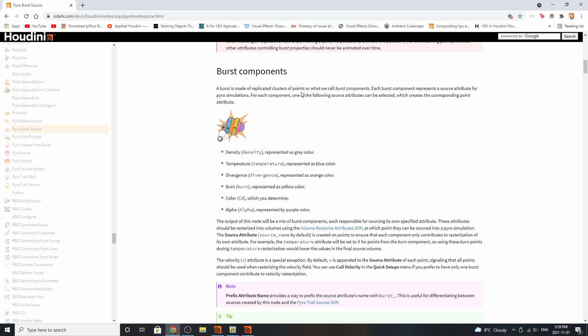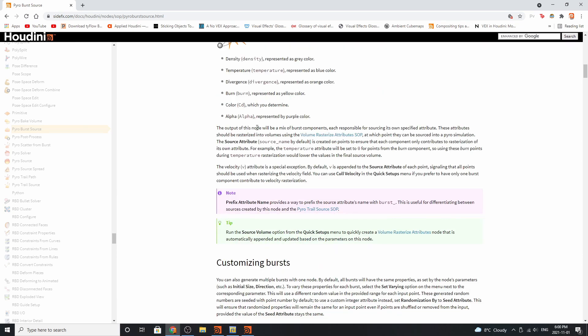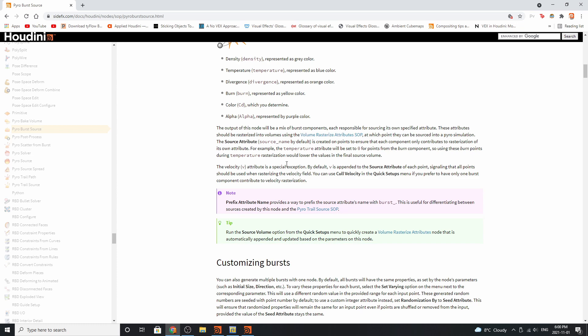It has several burst components including density, temperature, divergence, burn, color, and alpha, and these are represented by colors. The output of this node would be a mix of these components, and each are responsible for sourcing their own specified attributes that you need for a sparse pyro simulation or a legacy pyro. These attributes should be rasterized into volumes and they can be done so using the volume rasterize attributes SOP, which we will be using today.